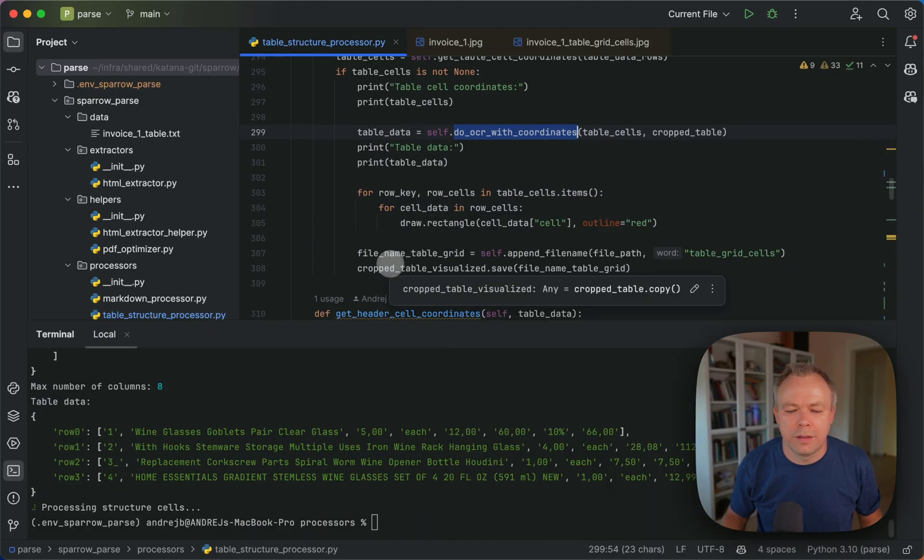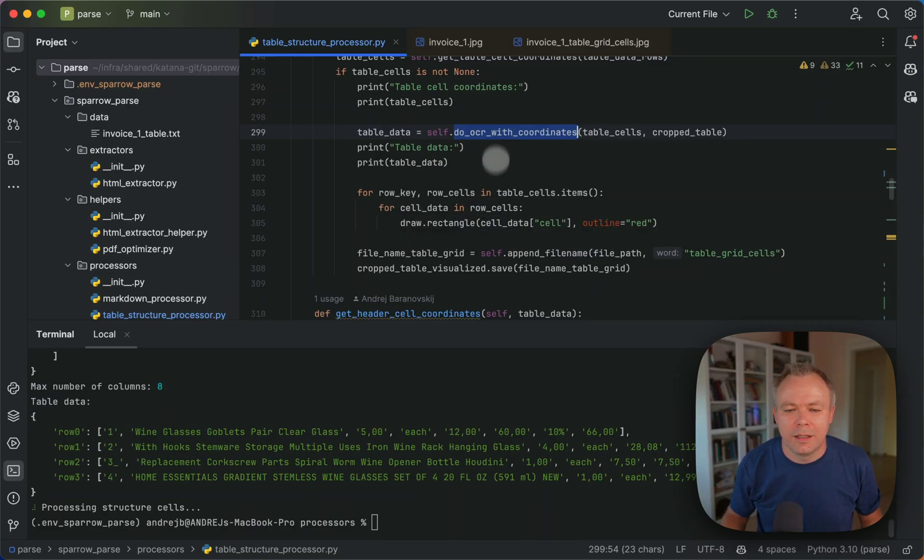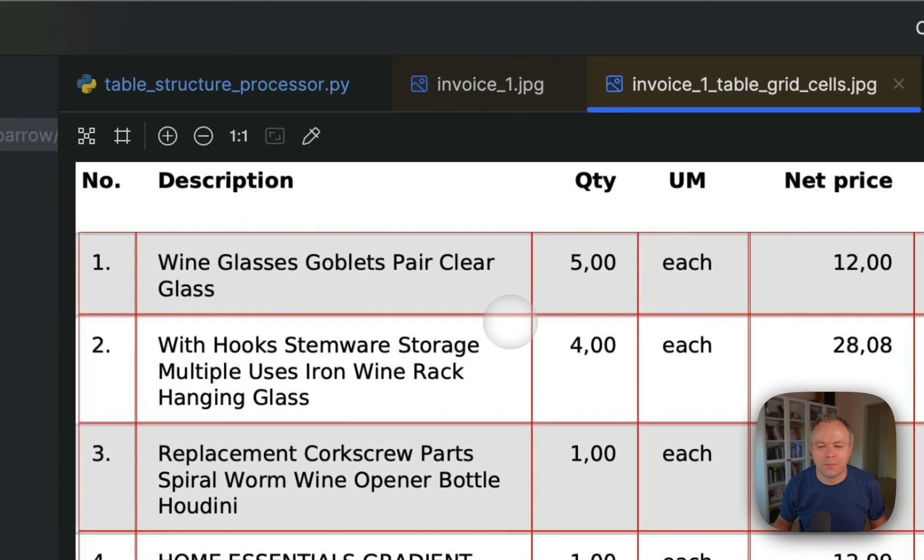And then for the debugging purposes, we visualize this result or cells in the image like here.